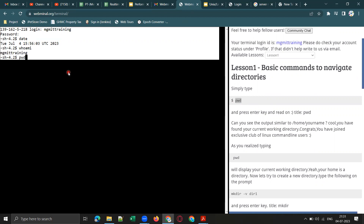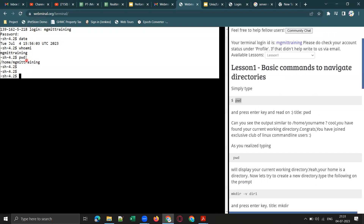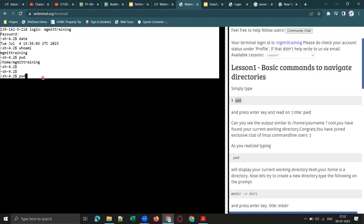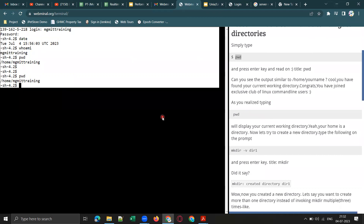There is some issue with this website — possibly too many users at the moment. But you can see 'pwd' shows the present working directory: /home/mgmittraining. That is the username I logged in with.